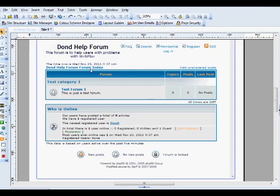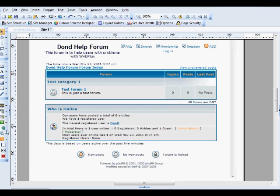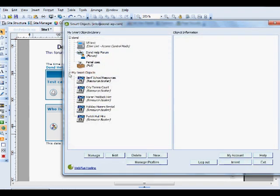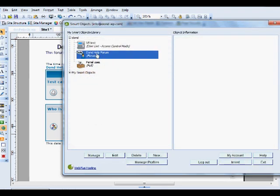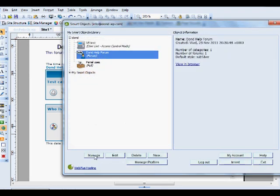Now we have the forum in our Smart Objects. We need to set up the forum with the categories that we want within it. Select your Smart Objects tool. Select the forum. Manage.